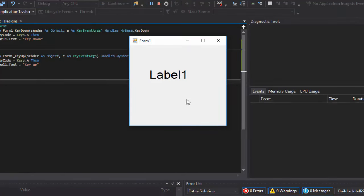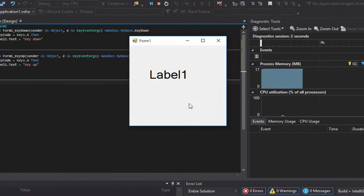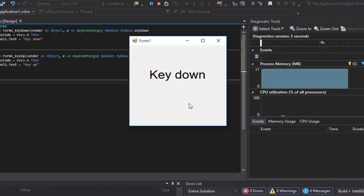Now here, you're going to see the difference between Key Up and Key Down. When I press A and I hold it down, it's going to stay on Key Down. And when I let it up, it's going to go to Key Up.